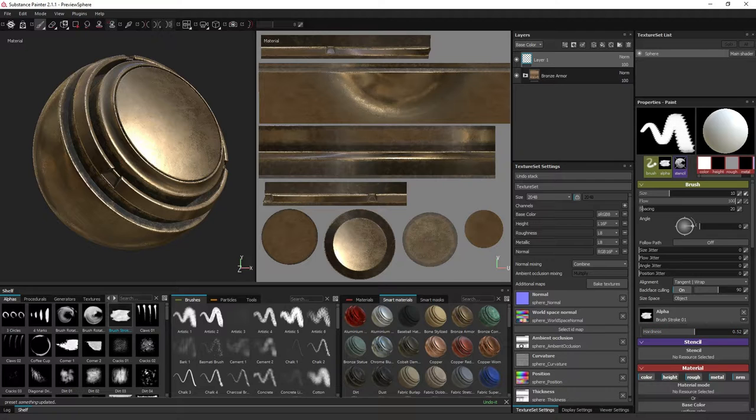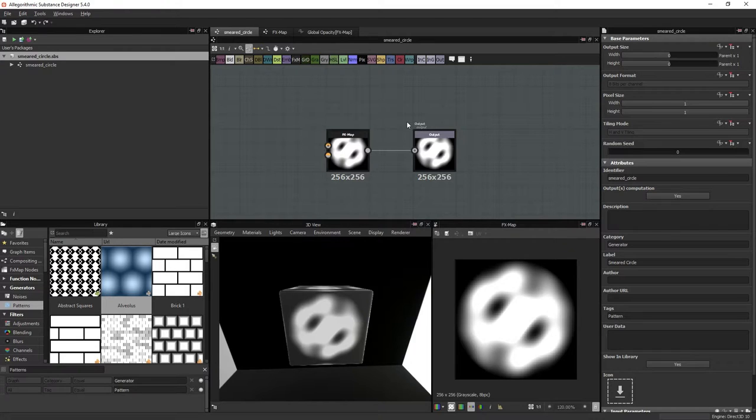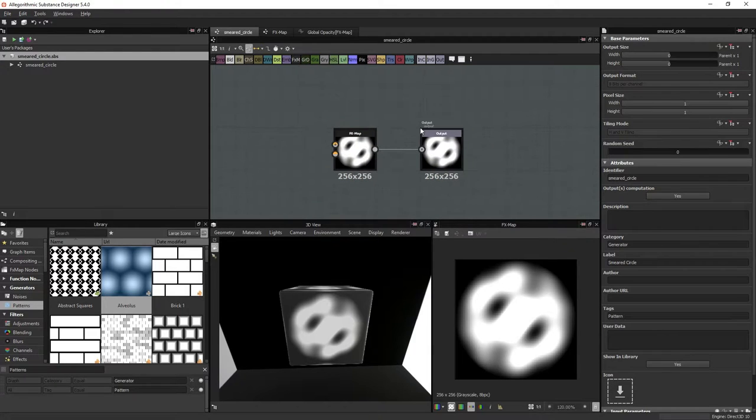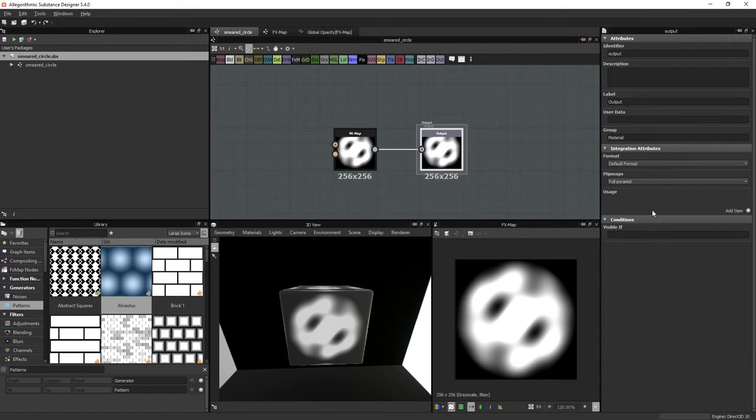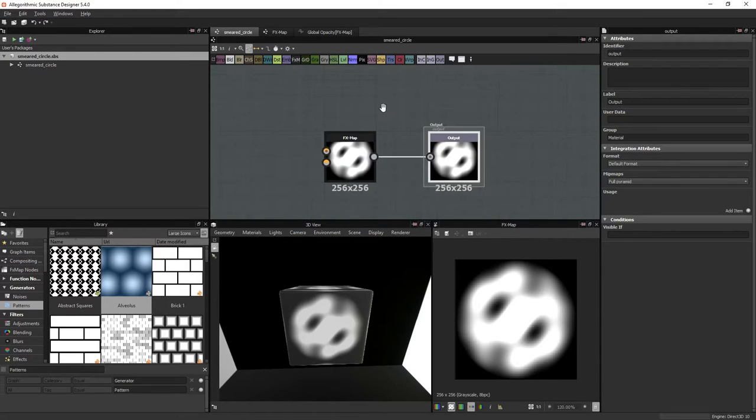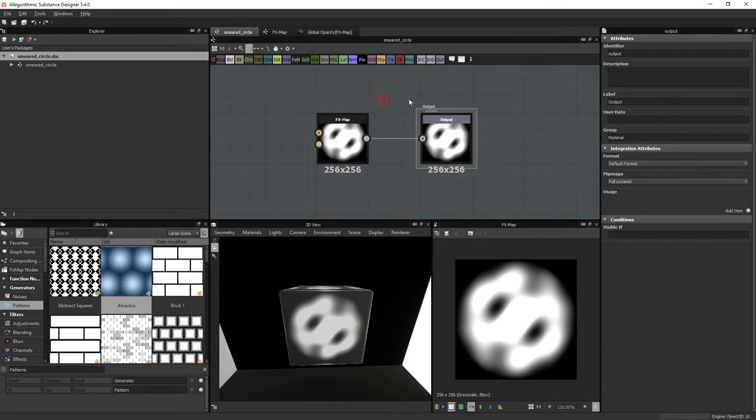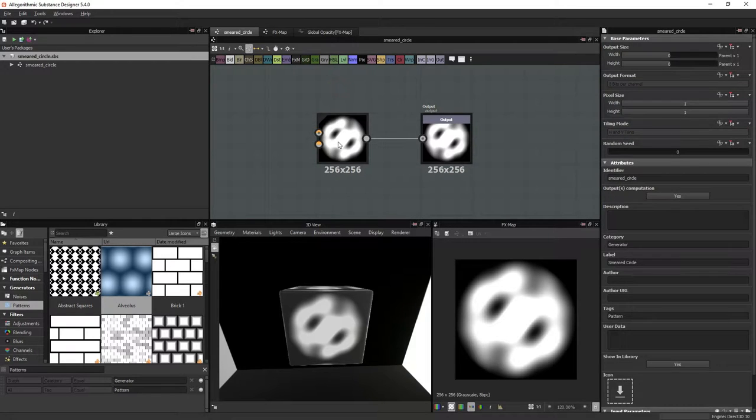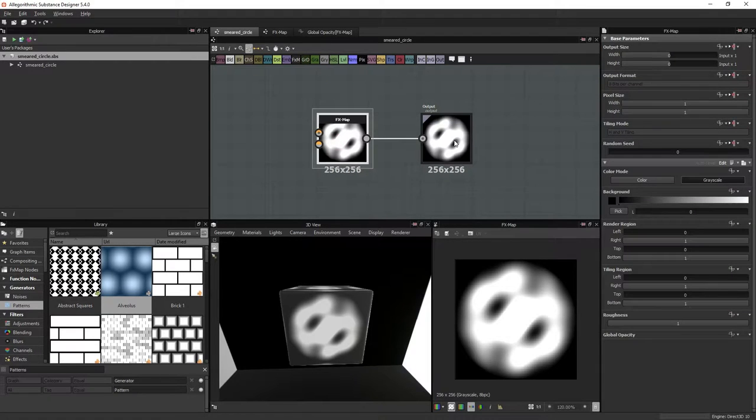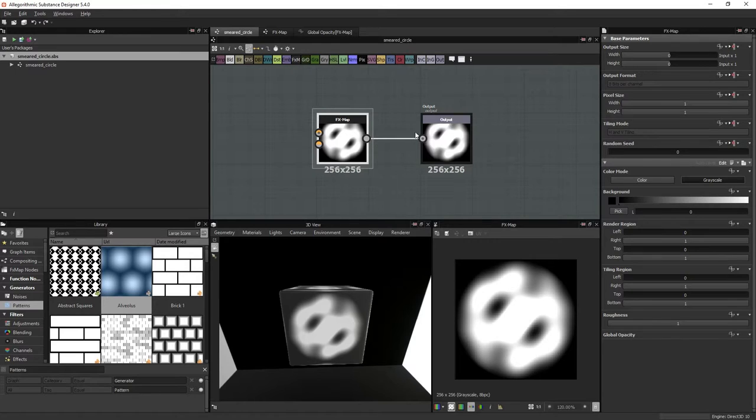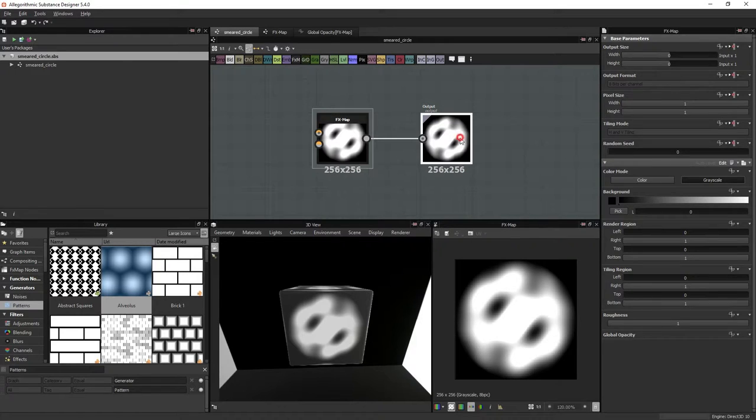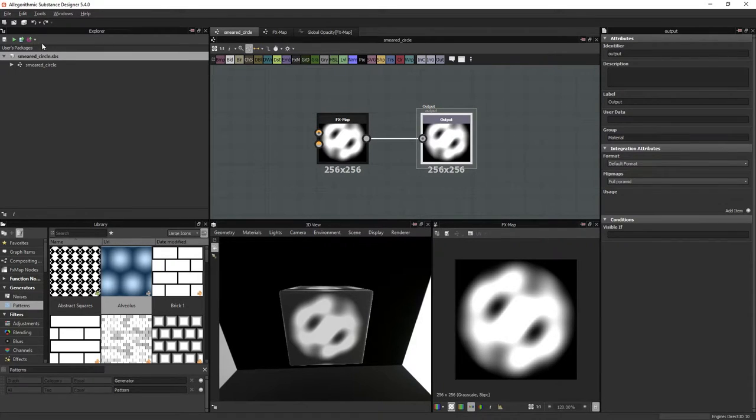If you go back into Designer, you just need a simple output node. It doesn't matter if it has any usage or the name of it or identifier. You just need to connect a noise, some sort of noise that you want, into the output node and publish it to a Painter library.